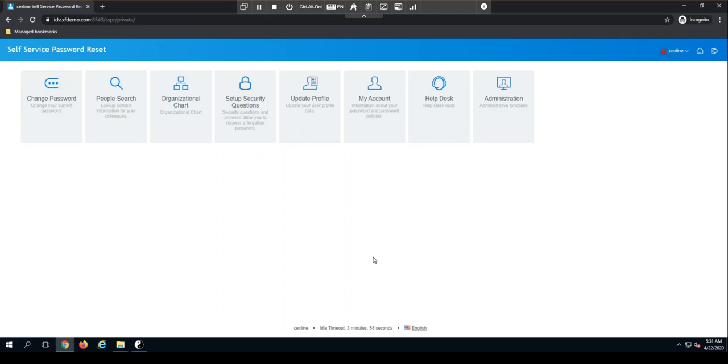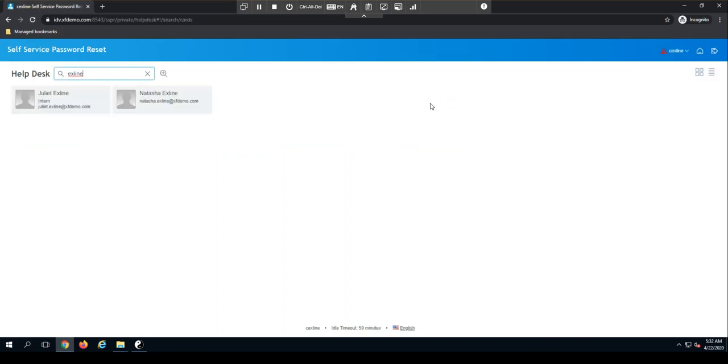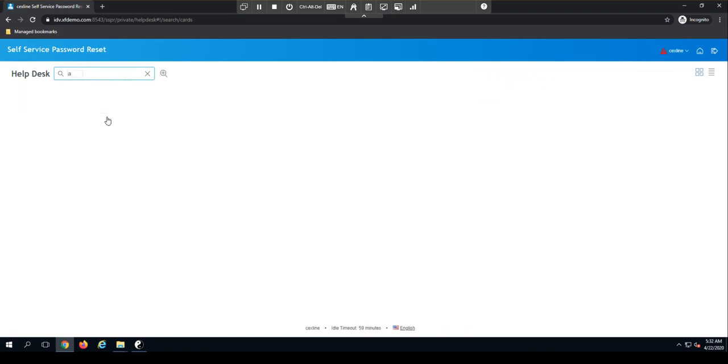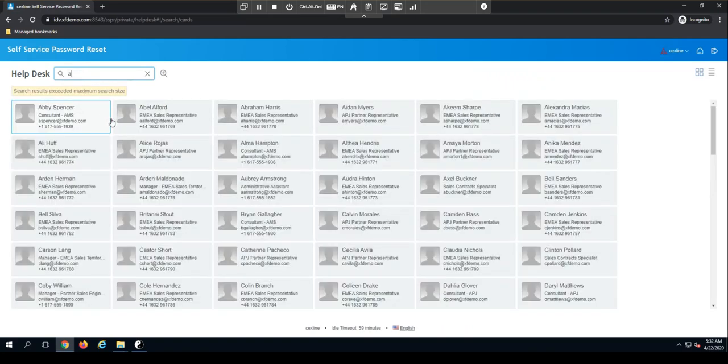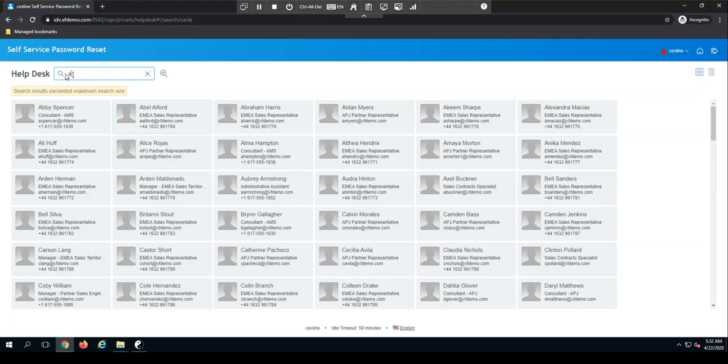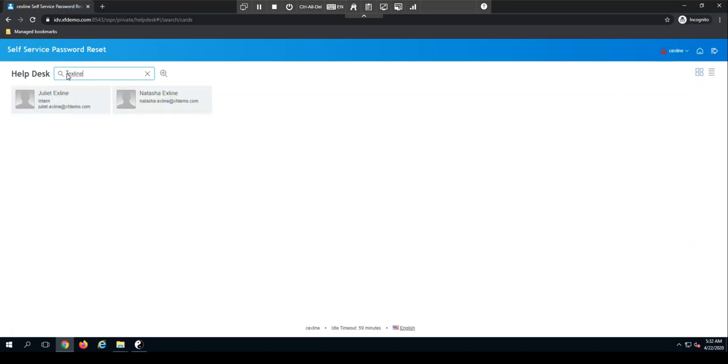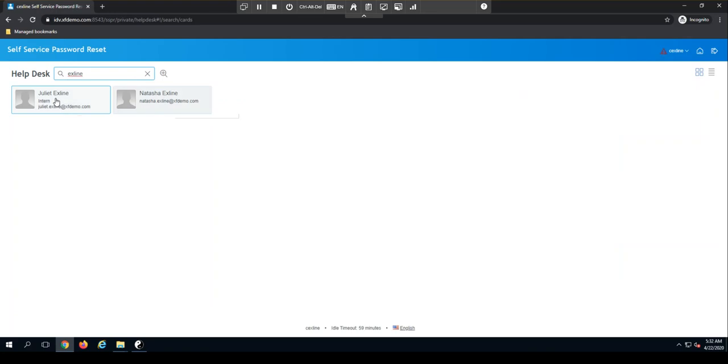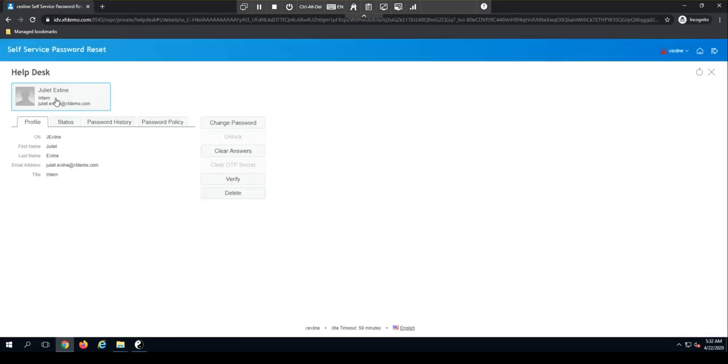So when I log into self-service password reset, one of the modules we have here is the helpdesk module. When I click on helpdesk, I'm taken to a screen where I can type in names to search for different users. In this environment, I have a couple of test users, Juliet and Natasha X line. So let's take Juliet for a second.